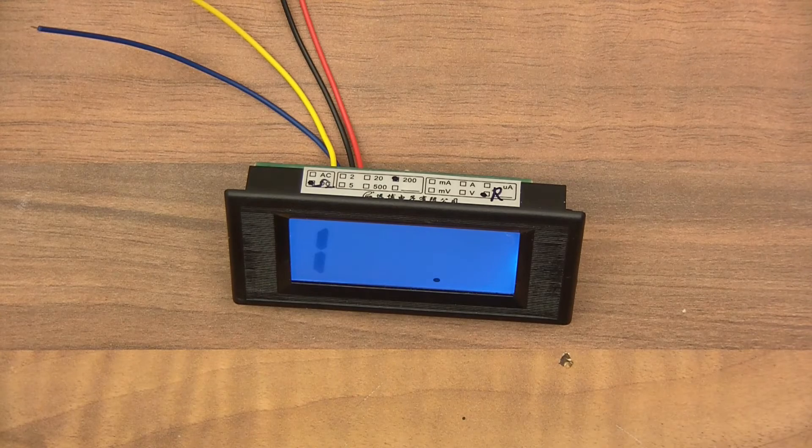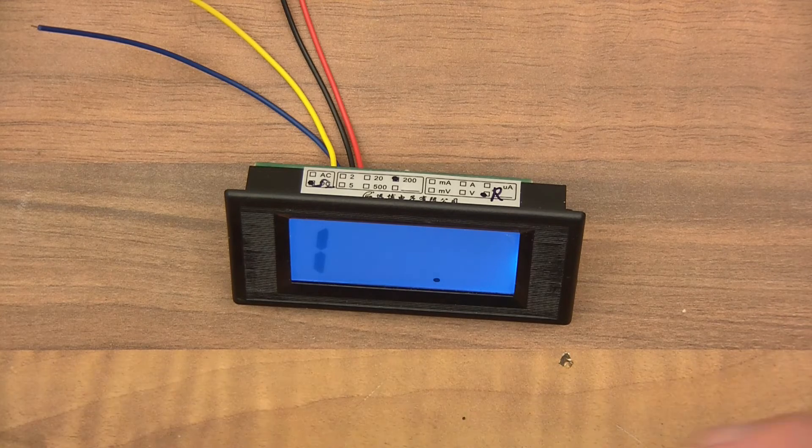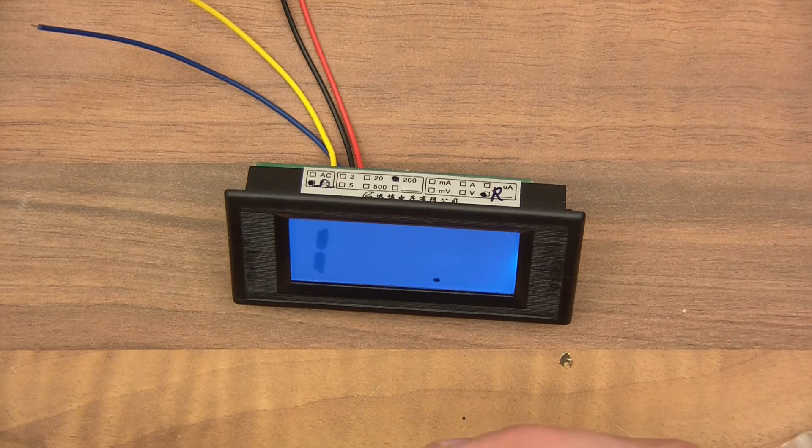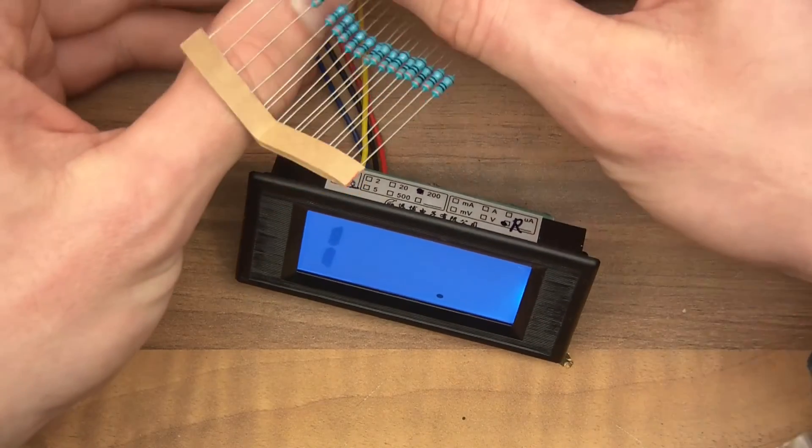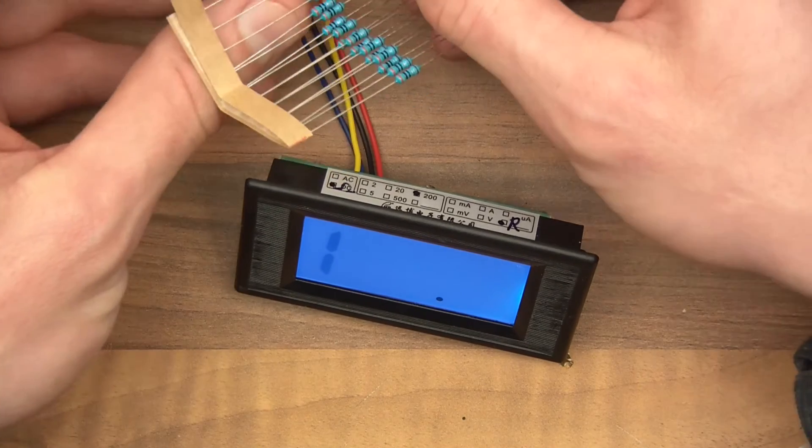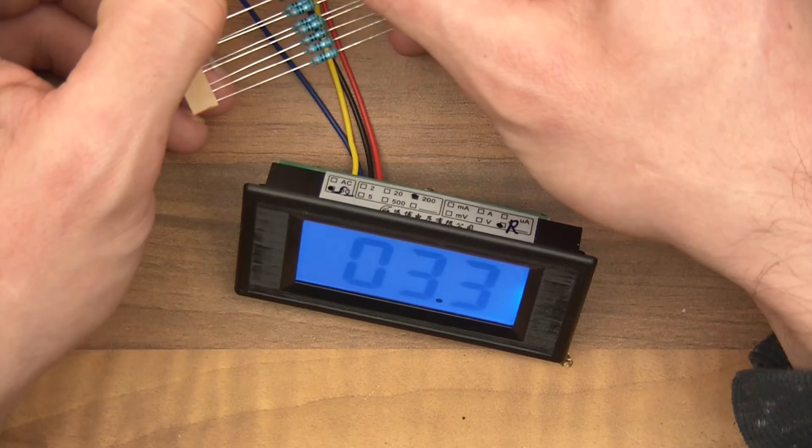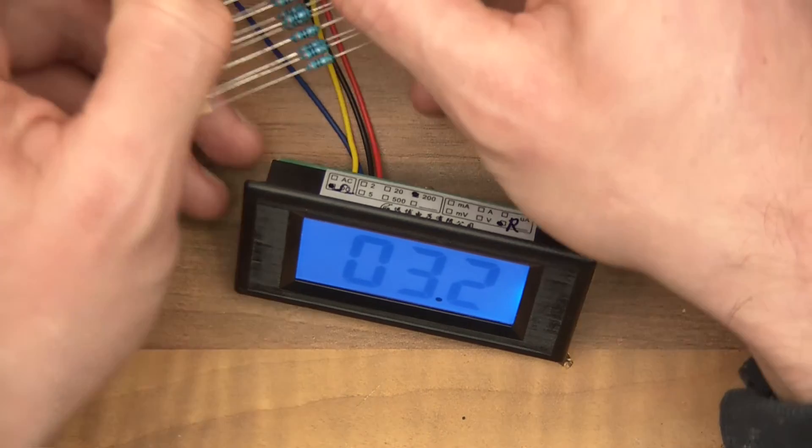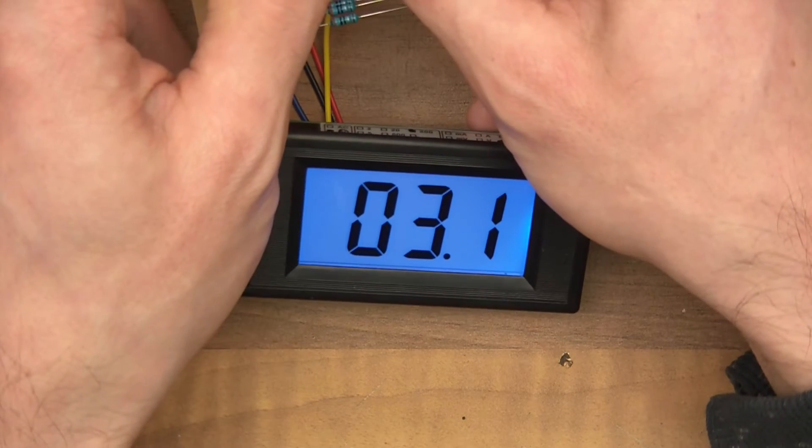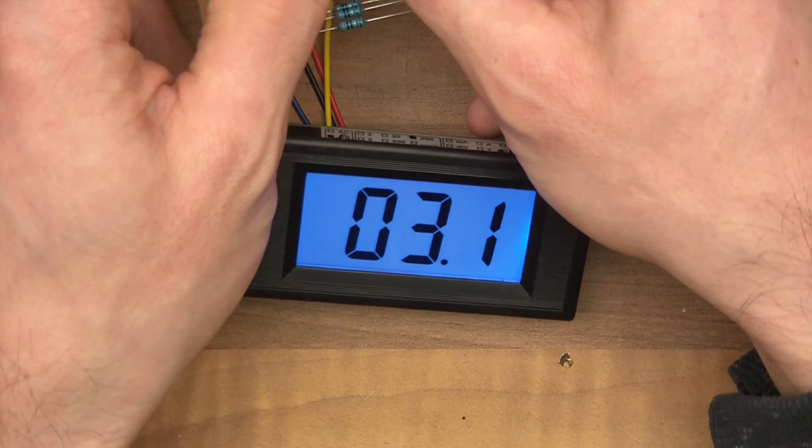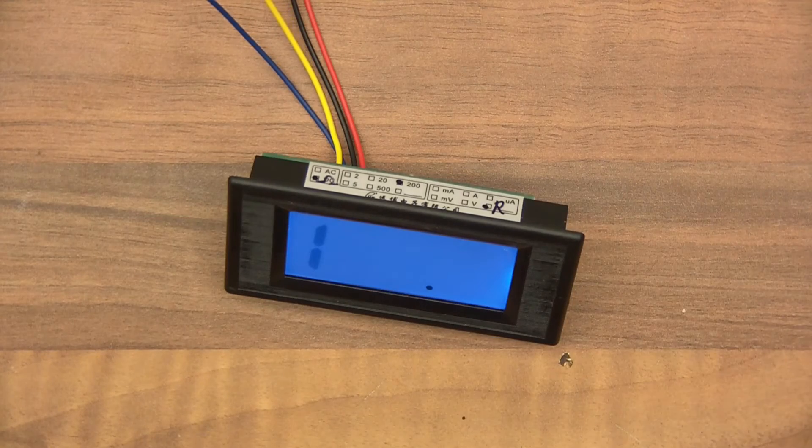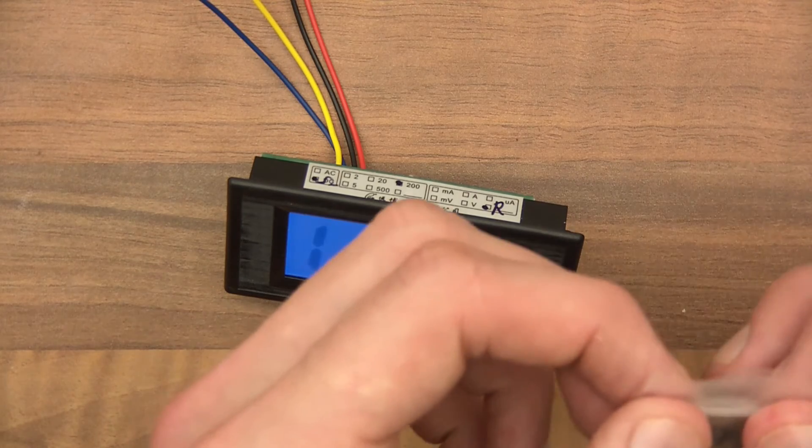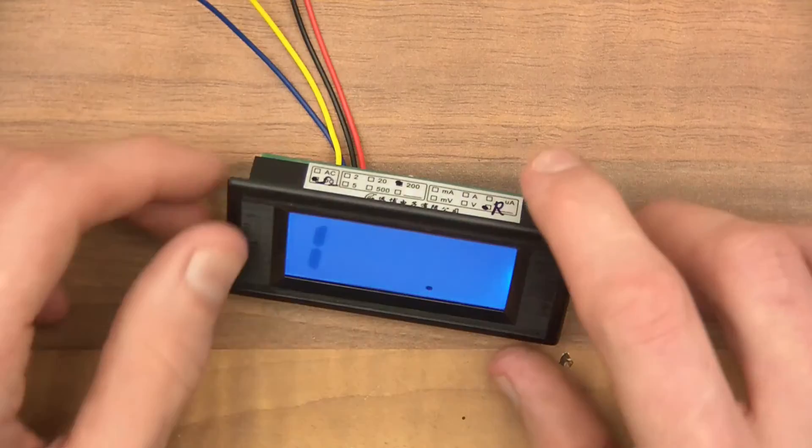So these ones are three ohms. Let's see what it says. It'll say three point something, probably. Yeah, three point two. Three point one. Good. Let me just put this in the box. Good. So I'll put those things back, and that's that.